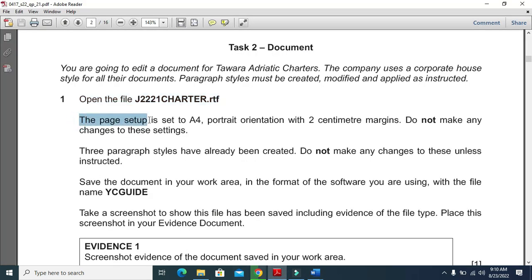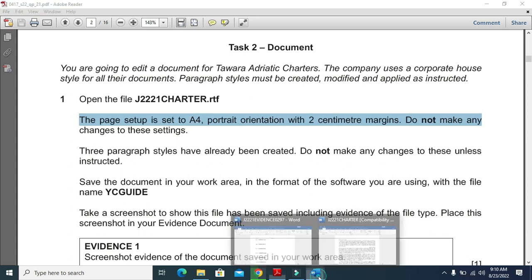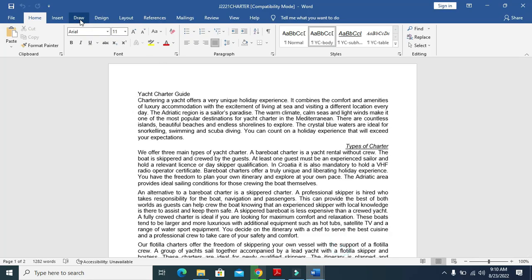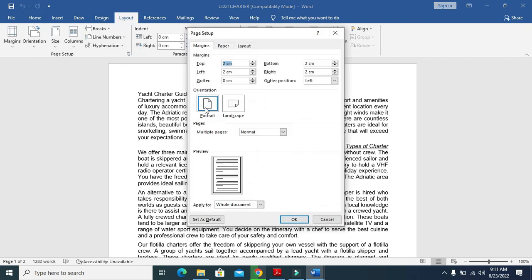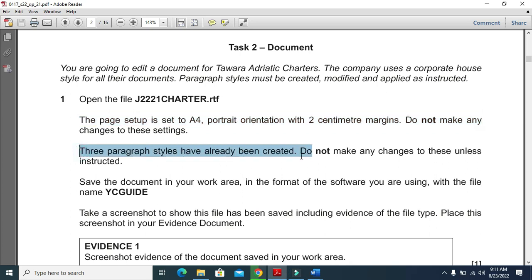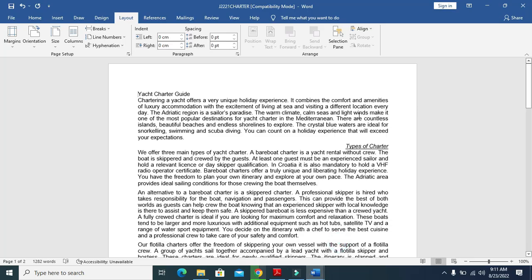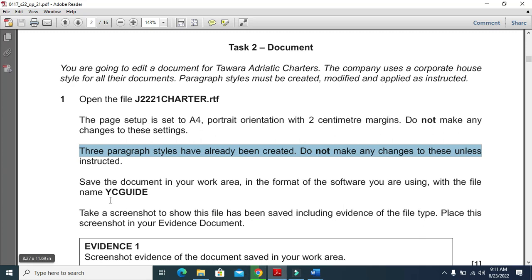The page setup should be A4 portrait orientation with 2 centimeter margins - do not make any changes to this setting. Let's check: page orientation is portrait and the margin setting is correct on each side. Three paragraph styles have already been created; do not make any changes to these unless instructed. Click on Home to see the styles already created.